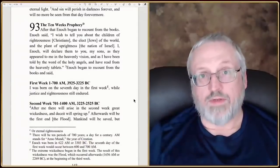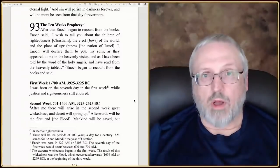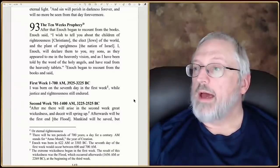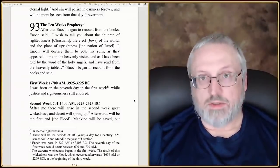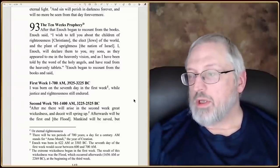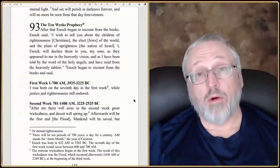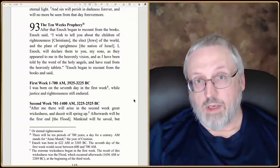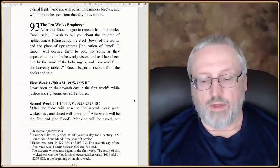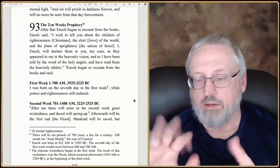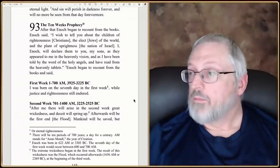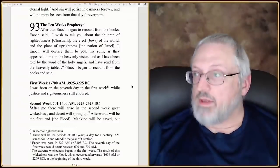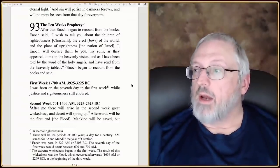Then he gives a 10-week prophecy — this is an outline of all of time. After that, Enoch began to recount from the books — the patriarchal books. We've now had books from Adam, Seth, Enos, Canaan, Mahaliel, Jared, and then Enoch is writing things. So you've got at least six books, maybe others. He's recounting the prophecies from those books and the things he learned.